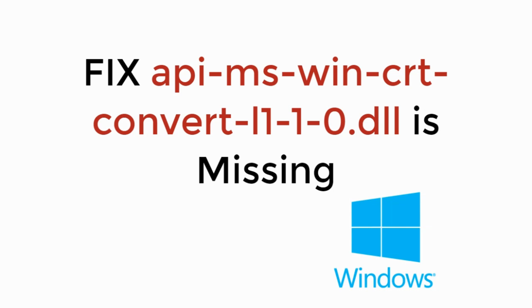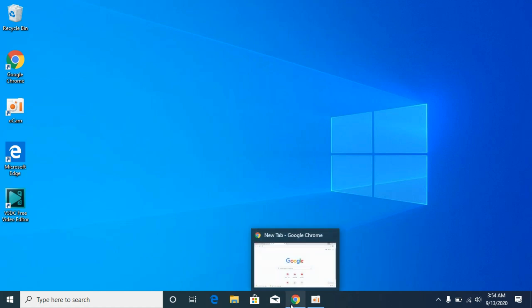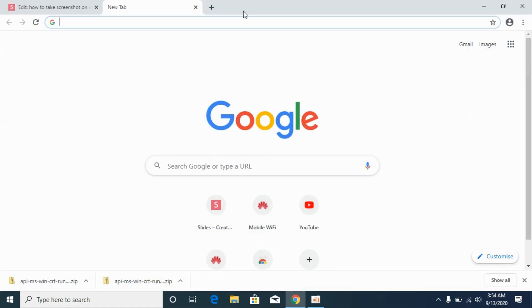In this video we will learn how to fix api-ms-win-crt-convert-l1.dll is missing. So let's begin. The process is really easy, simply go and open up your browser.